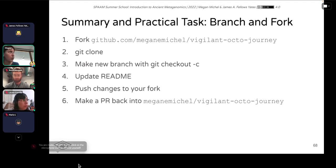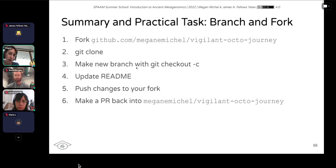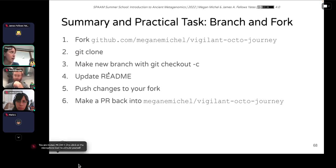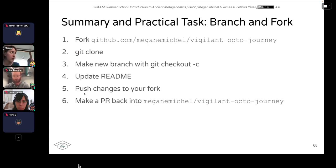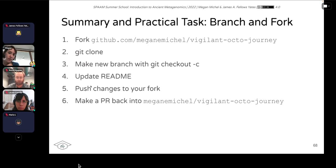To get started with the fork practical, go to my repository at github.com/MeganEMichael/VigilantOctoJourney and fork it. You should then have a copy of VigilantOctoJourney on your own GitHub account. Navigate to your own GitHub account and clone that forked repository rather than my copy. On your terminal, make a new branch using 'git switch -c dev' or 'new-branch.' Make a change to the readme file, add the changes, then commit those. Then push the changes back to your fork, and from the GitHub GUI make a pull request back into my repository.